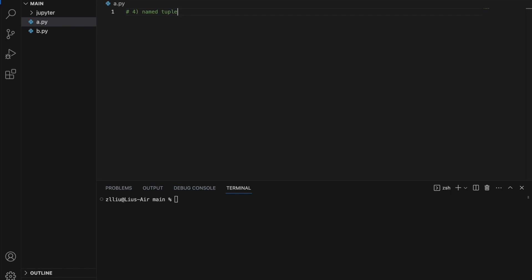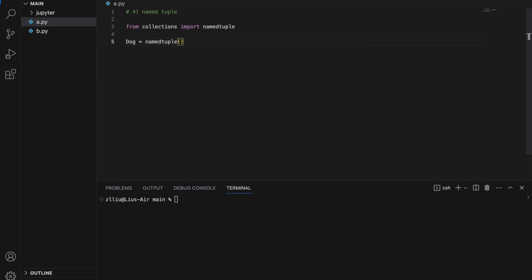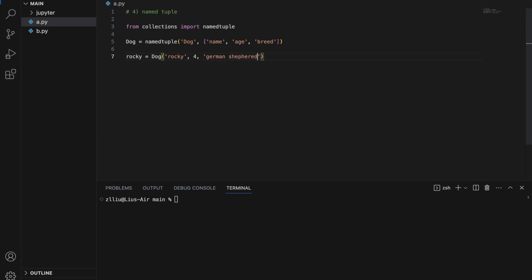A namedtuple is essentially a tuple that allows us to access elements using a name as well as an index, and we usually use it to improve code readability. `from collections import namedtuple`. We define `Dog = namedtuple('Dog', ['name', 'age', 'breed'])`. Then `rocky = Dog(name='Rocky', age=4, breed='German Shepherd')`.